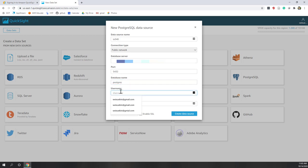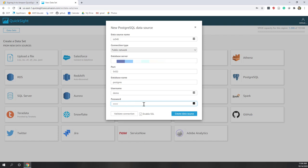For the username, you can use your own username — I'm using 'demo' and you can use GP1, GP2, etc. The password is the password provided on Canvas for your group. Let's validate the connection. That's great.